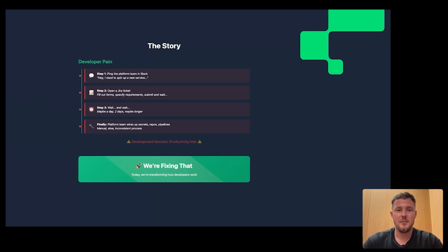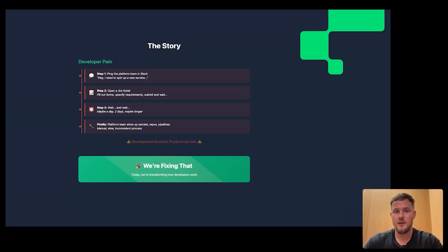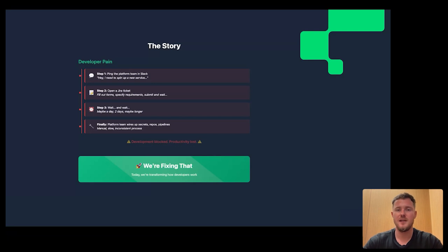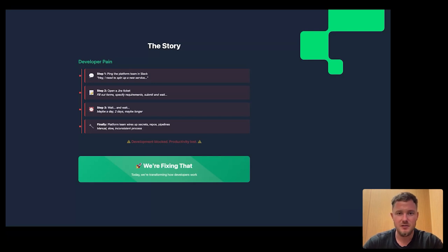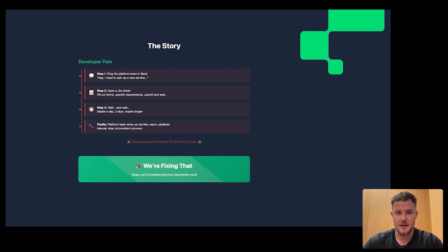Let's say I'm a dev spinning up a new service. Today, I ping the Platform Team, I file a JIRA ticket, and I wait for somebody to set up a repo, pipelines, secrets, and guardrails. That's slow, and that's a bottleneck.